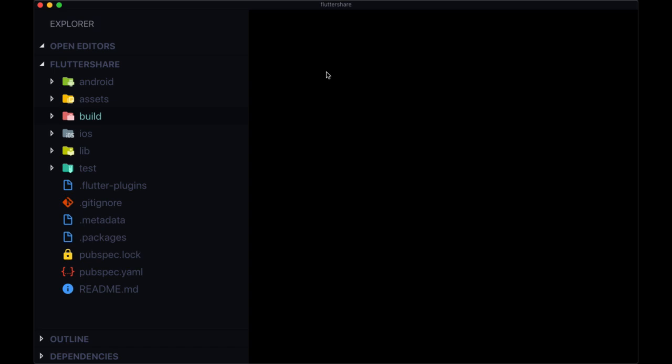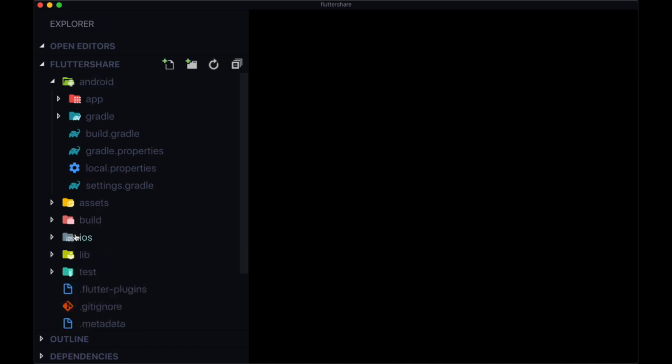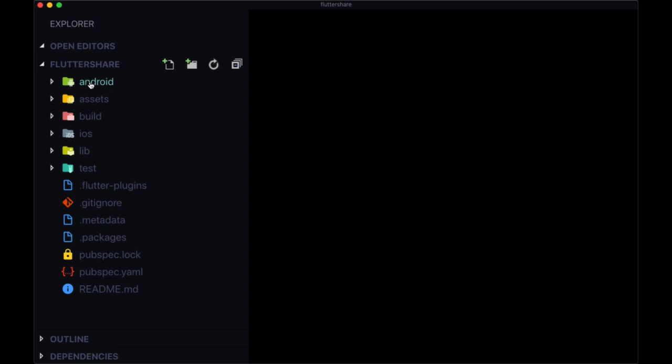First of all, there are a number of folders that we don't really need to be concerned with, and those are the Android, iOS, and build folders. For Android and iOS, these both contain files that are specific to running our application on an Android or an iOS device.